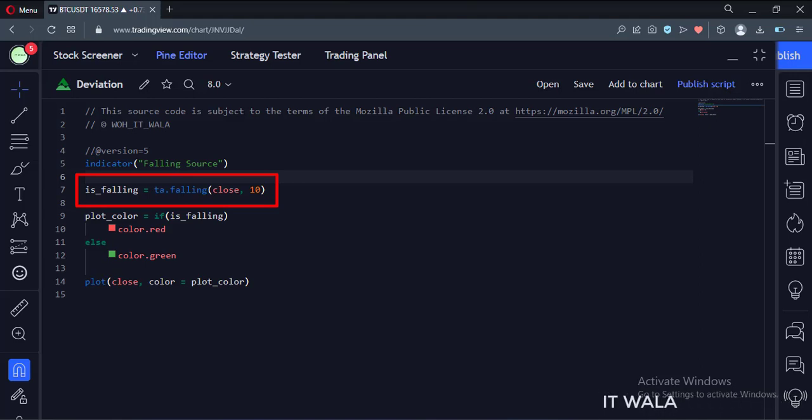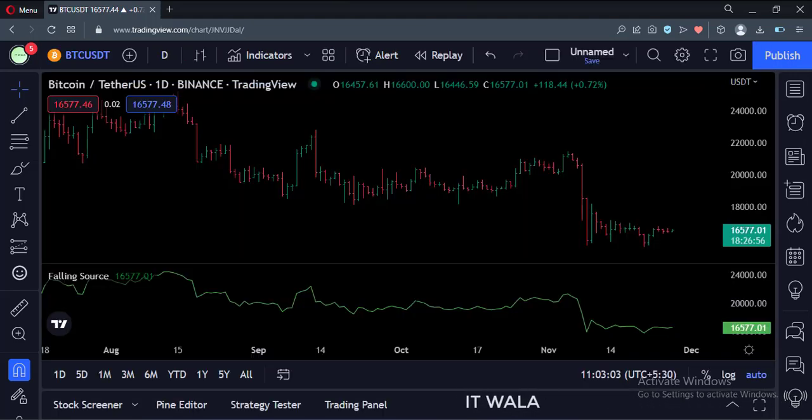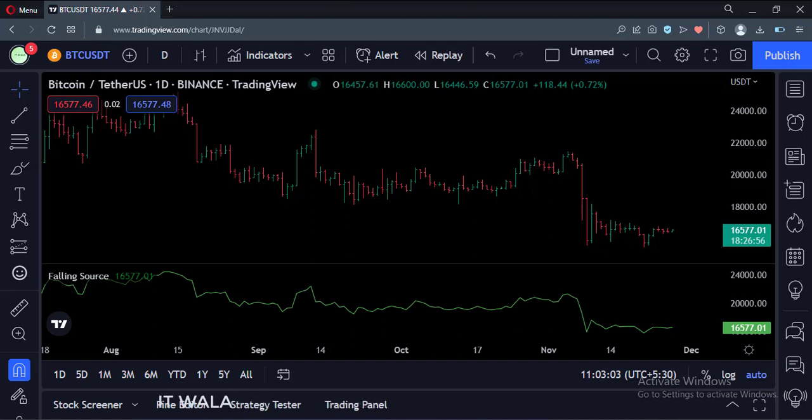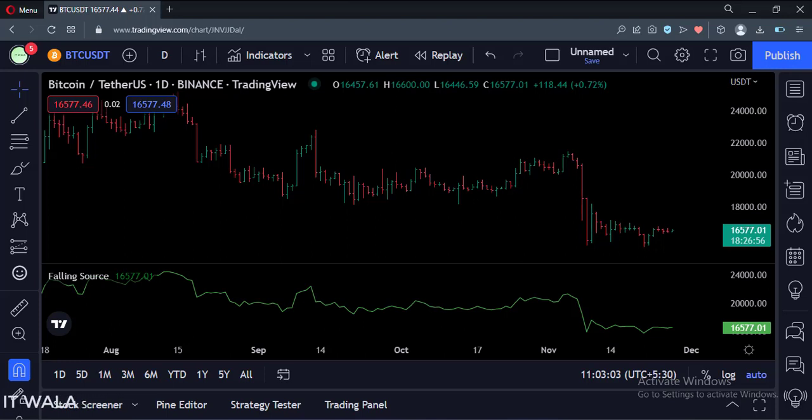Let's see the chart. As you can see, now our indicator is totally colored in green color, as nowhere on the chart the close value is falling for 10 consecutive bars.